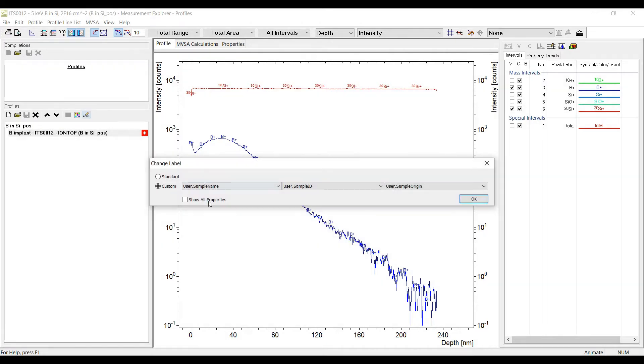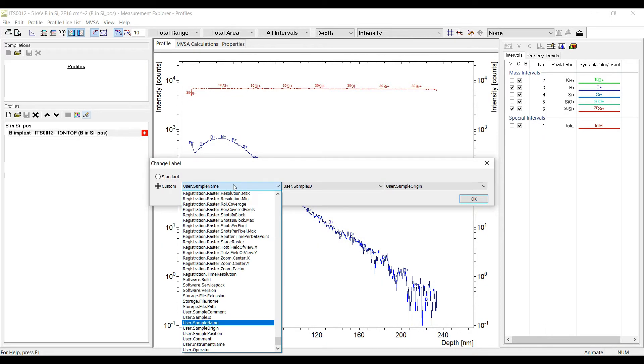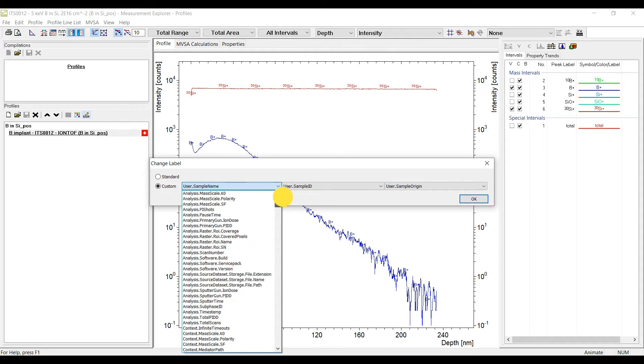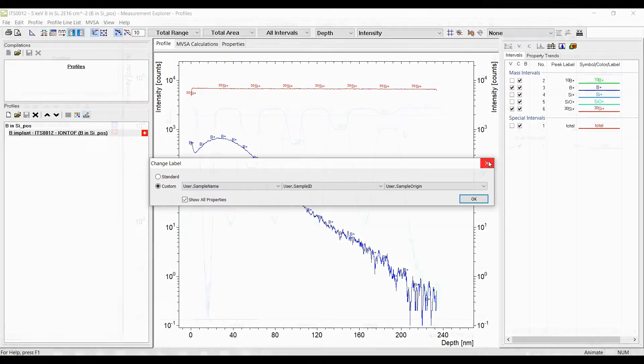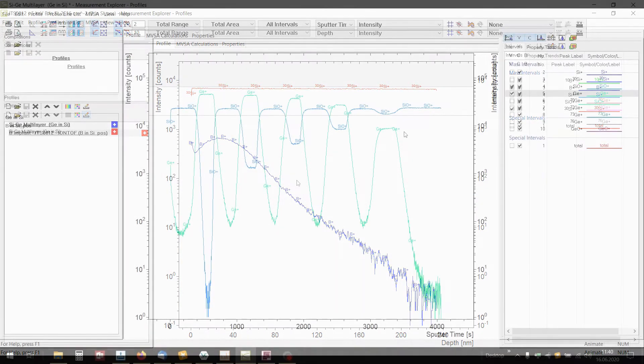If you enable the show all properties checkbox you can select from every property of the measurement like sputter energy, temperature and so on.